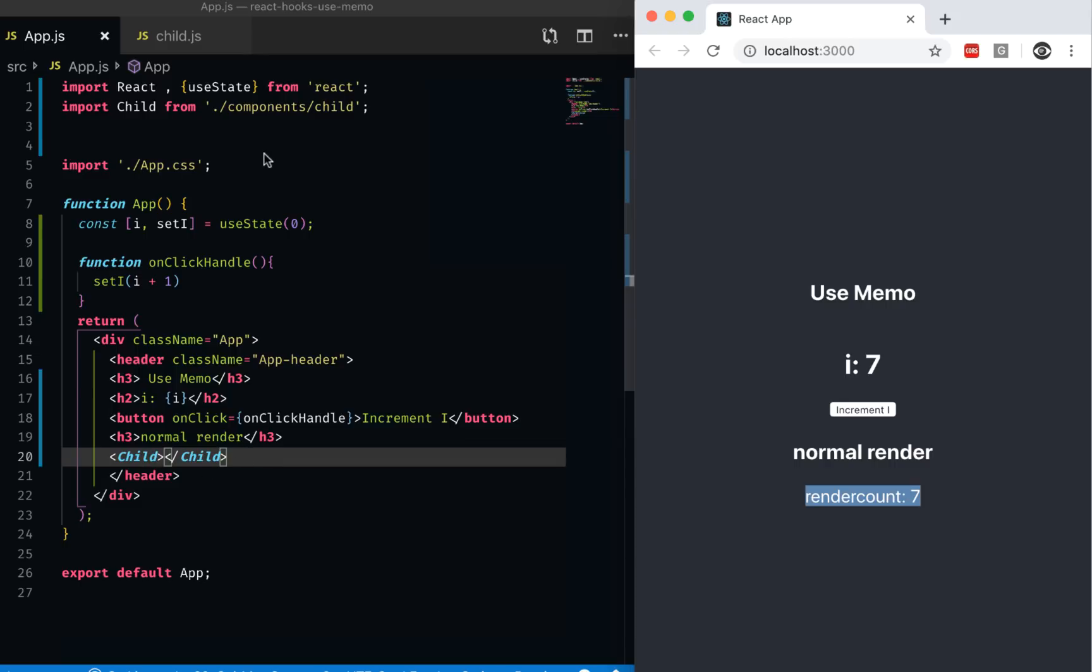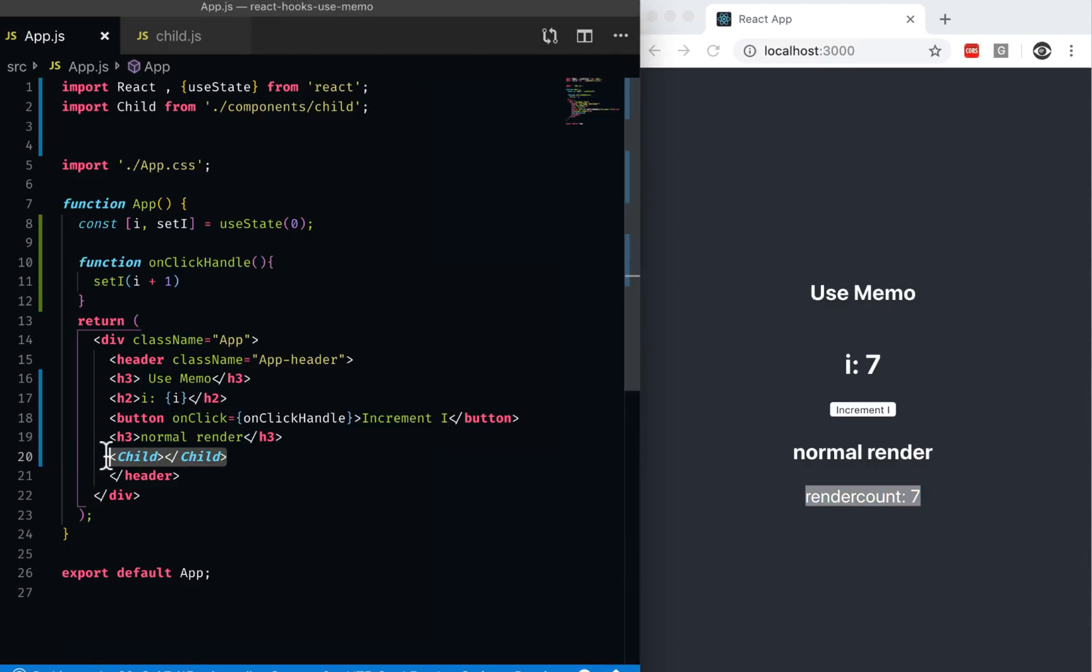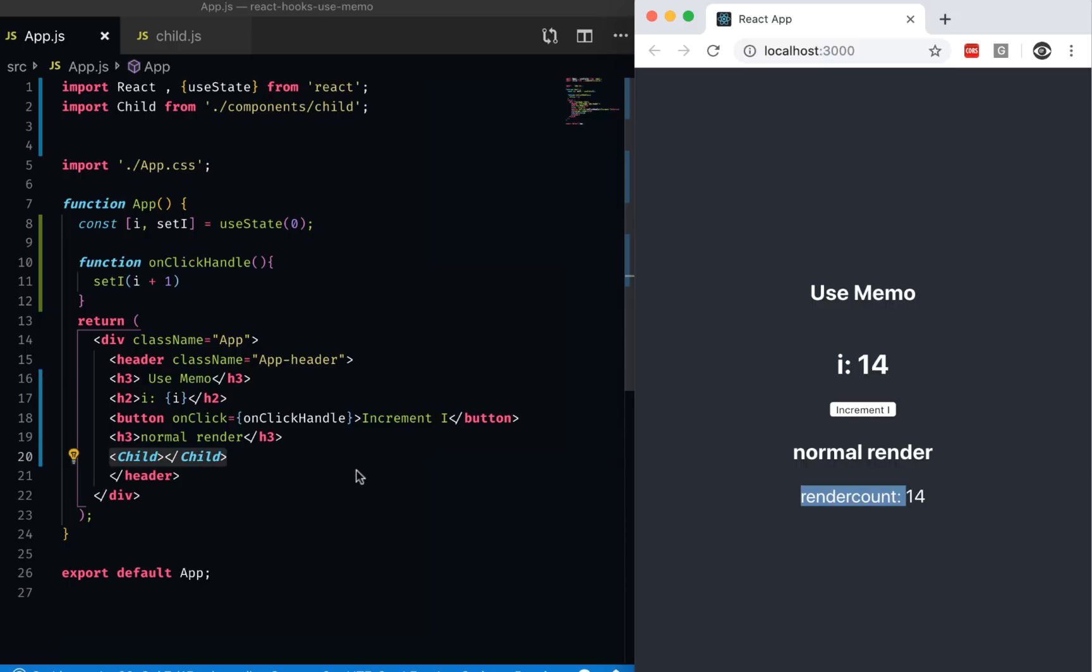When you use classes to create components, there is a lifecycle hook called component should update where you can check the props and compare it and make a decision. If the prop hasn't changed, then you can say don't render this component. The prop hasn't changed because I'm not passing any props into the child, so it should not actually render. But the way React works, it always renders. So I can make that decision.